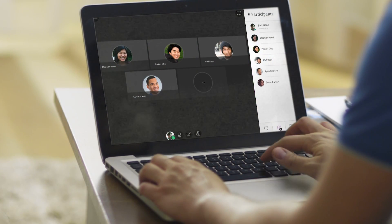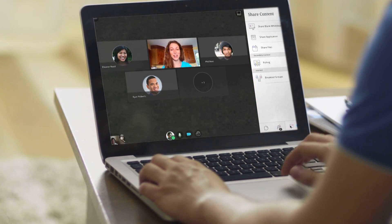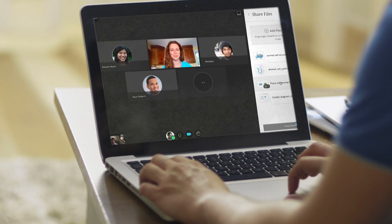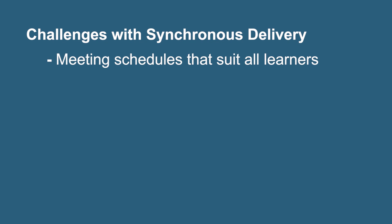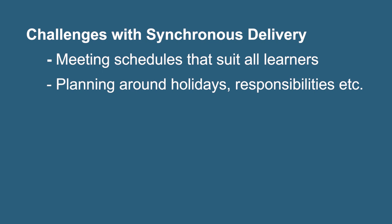Synchronous allows you to interact with your class in real time, which is helpful for group activities, live discussions, student presentations, and case studies. Problems with synchronous are much more difficult to resolve. As an instructor, you can't control that your students will be in different time zones, which makes scheduling a synchronous session that meets everyone's needs difficult. It can also be difficult to plan meetings around holidays, family responsibilities, etc., so that everyone can attend.